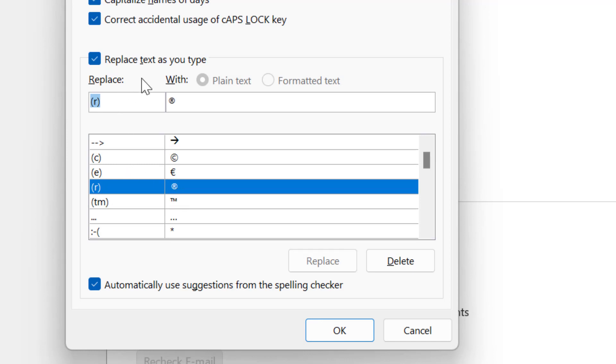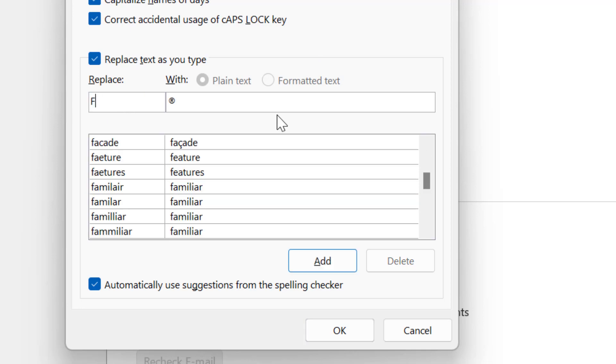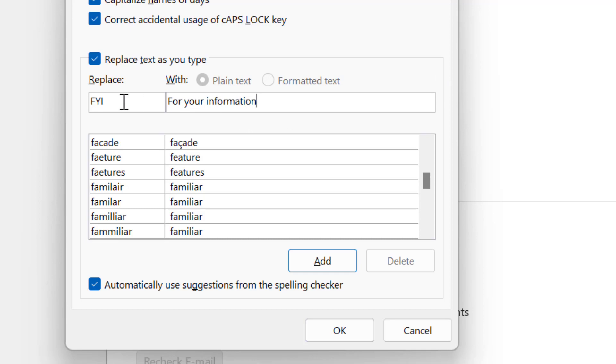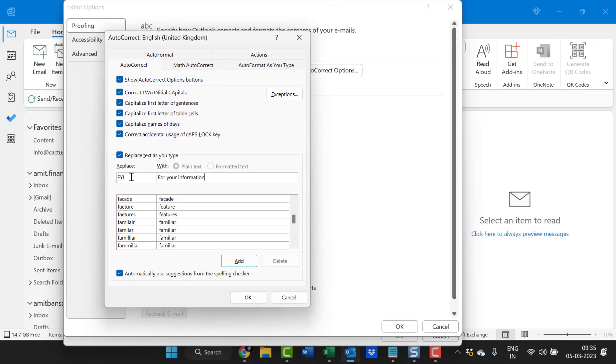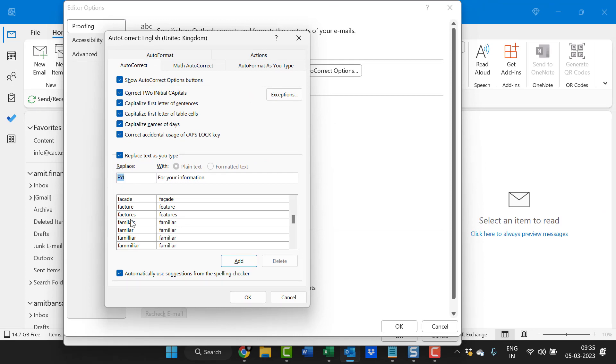So you can customize your own word. For example I want to type for your information. So I simply type fyi and I type for your information. That means when I type fyi in the message body, that will automatically replace with this for your information text. So I simply hit add.